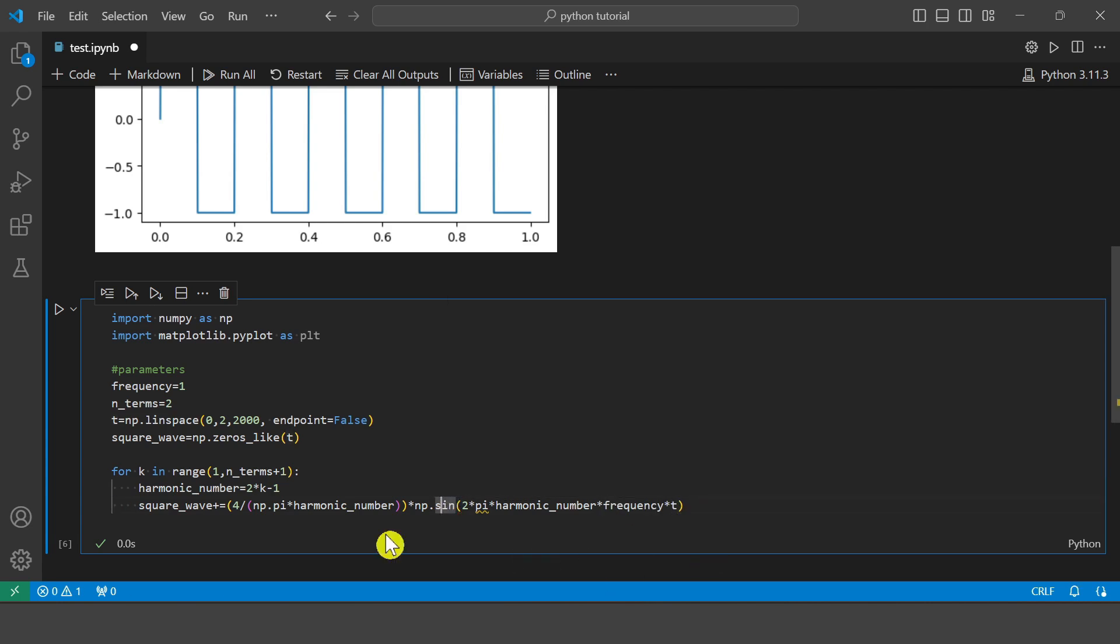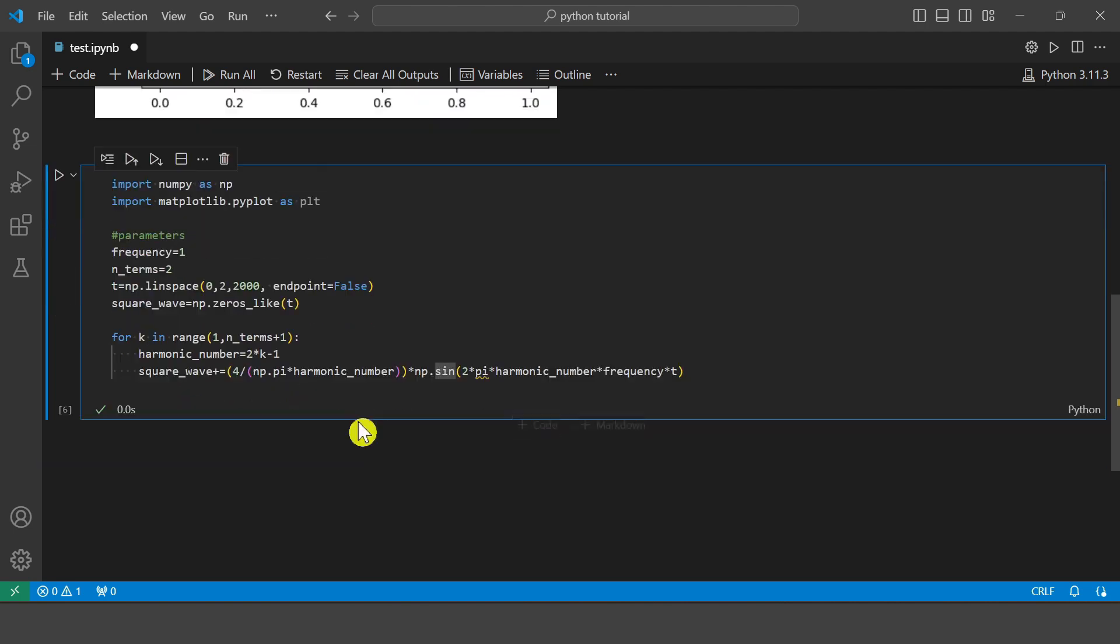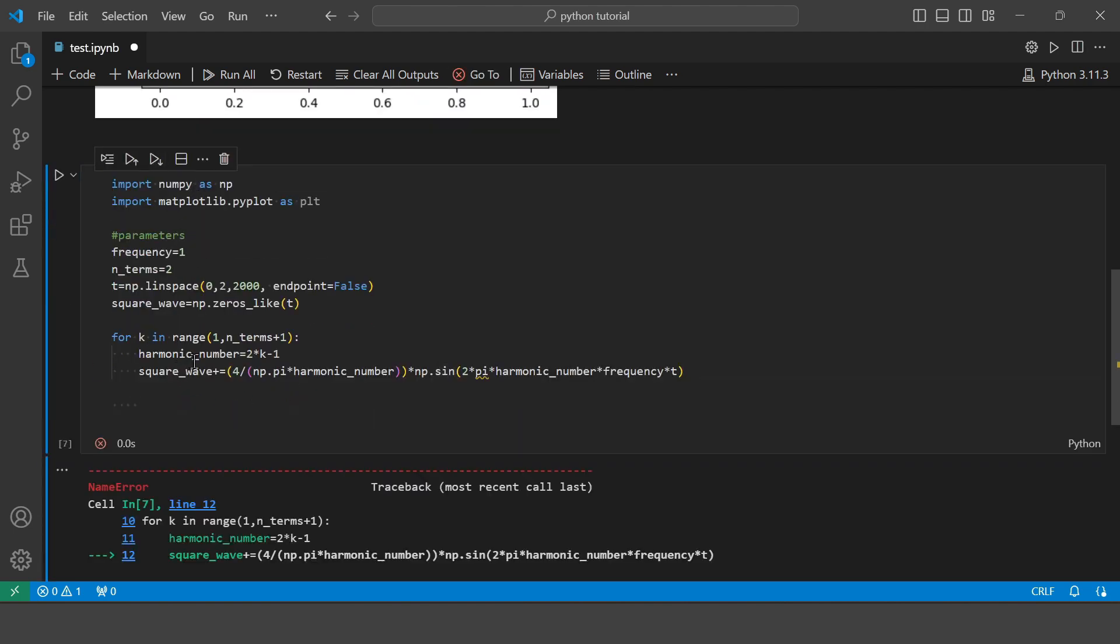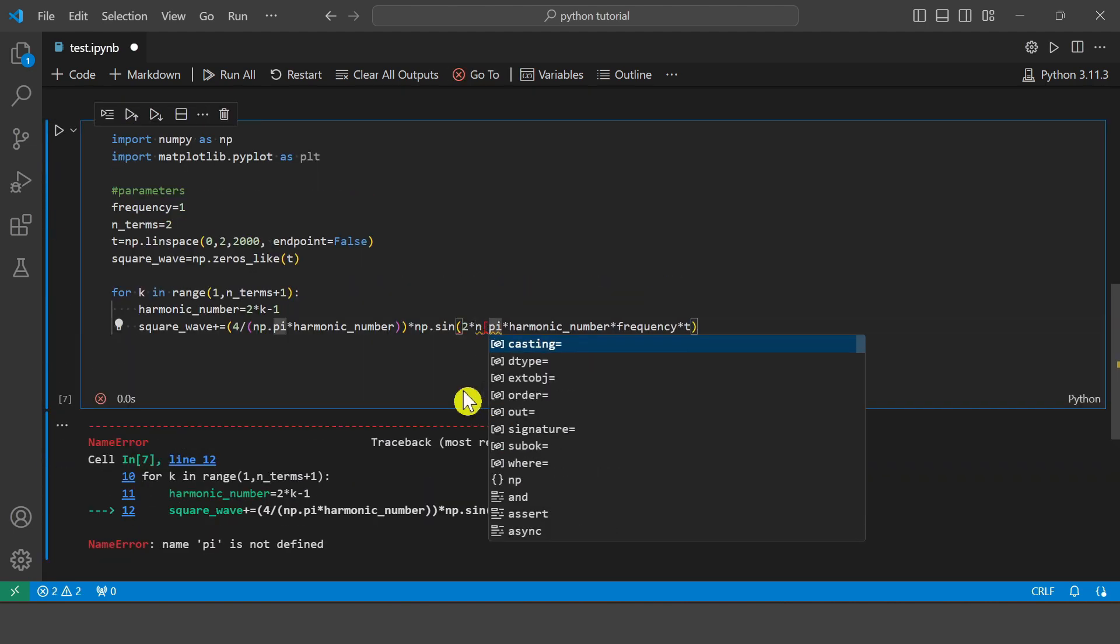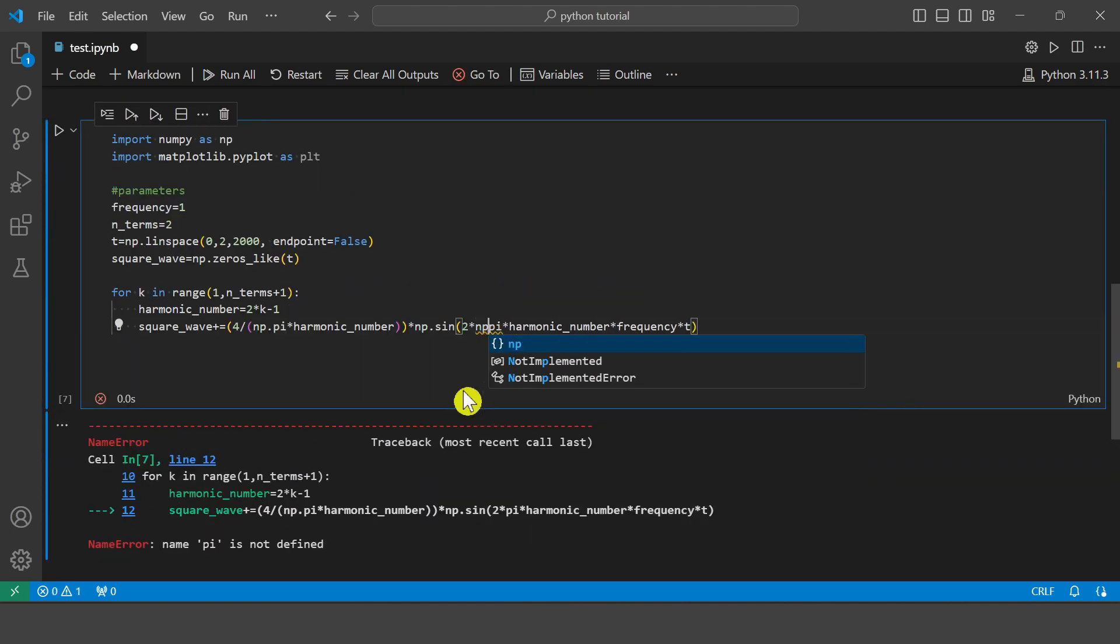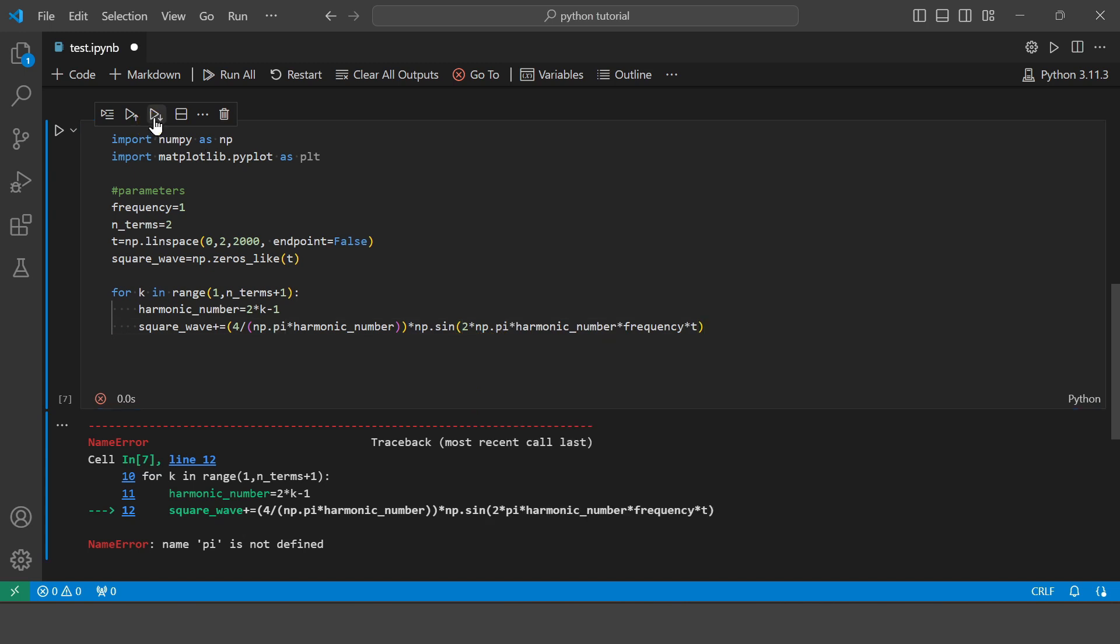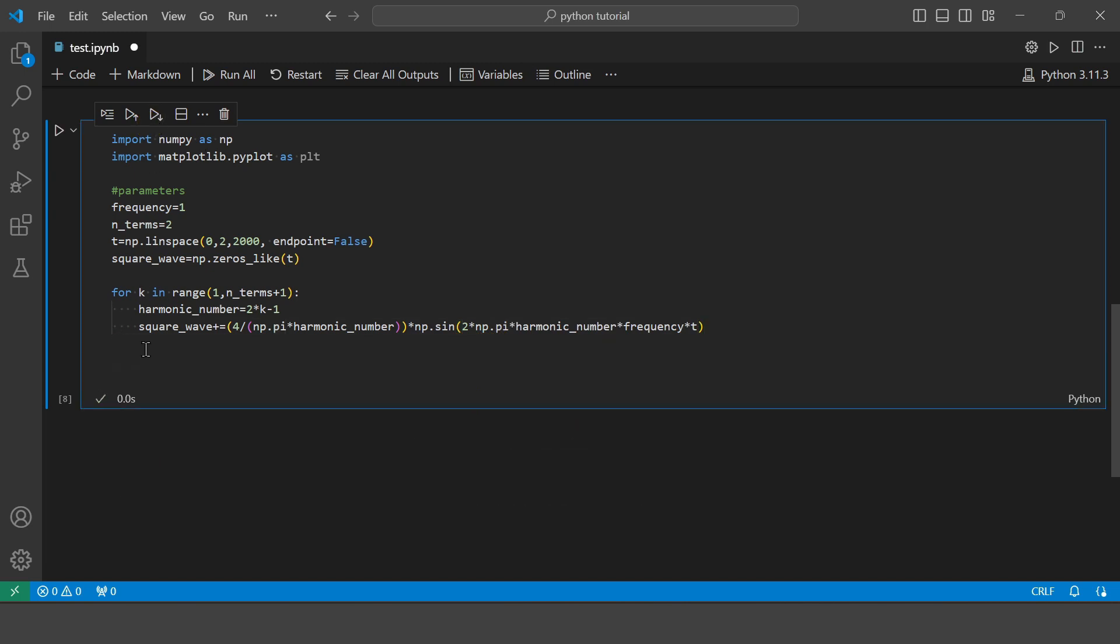So basically this loop calculates the Fourier series approximation of the square wave. Only the odd harmonics, for example the first, third, fifth, etc., contribute to the shape of the square wave. So here the Fourier series formula for a square wave is applied with each term of the series added to the square wave array. So now let's plot the square wave.